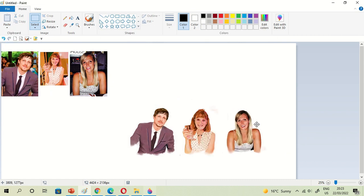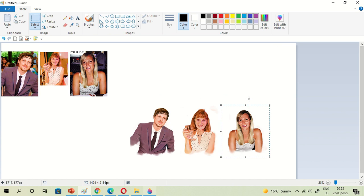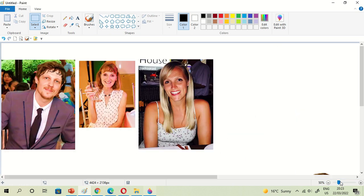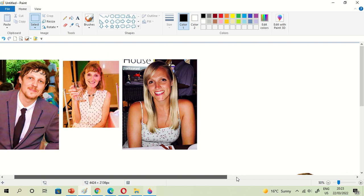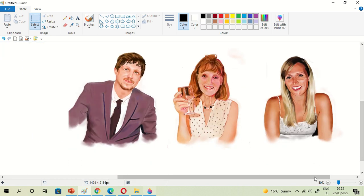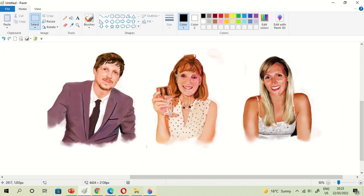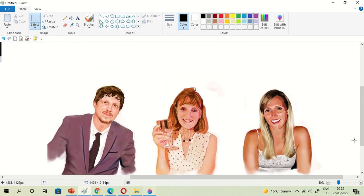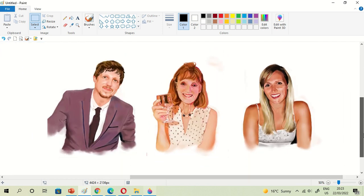Then the next step is to cut the pictures using the preformed selection tool.